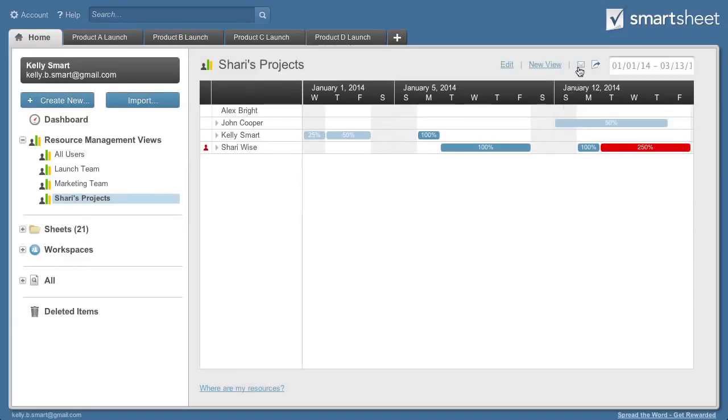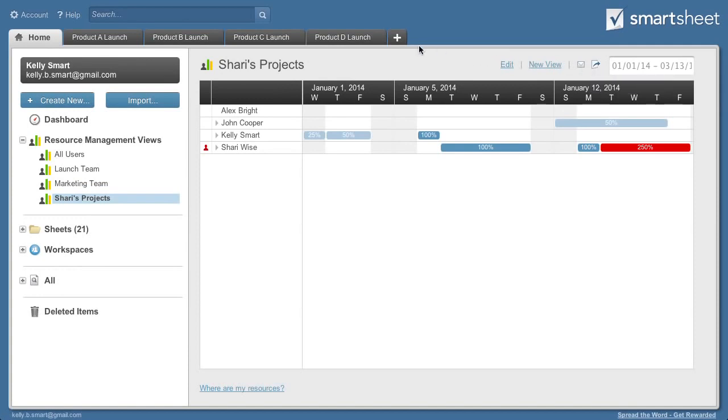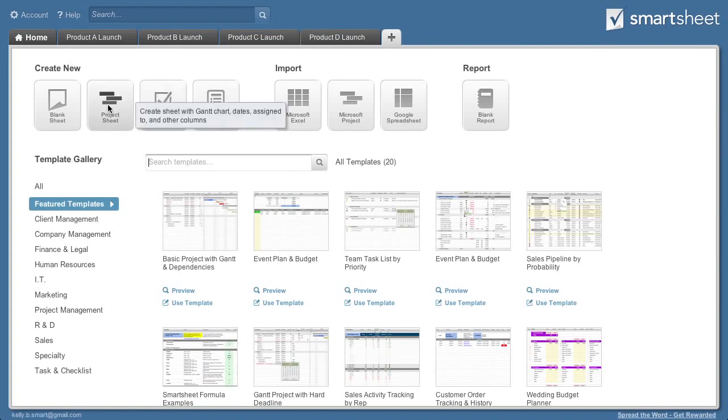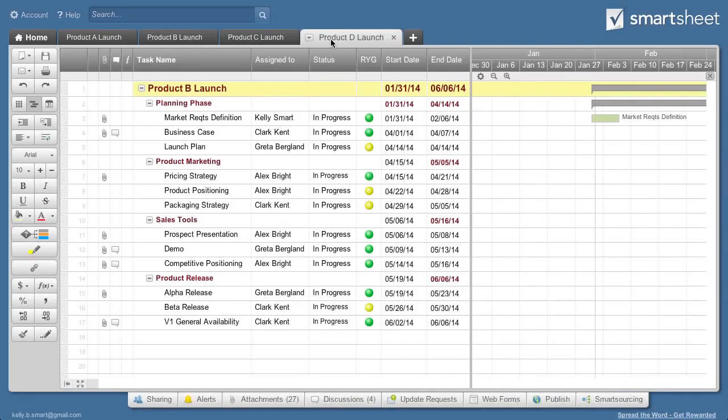Resource views can be sent to others or exported to Excel. Resource management is automatically turned on in all new project sheets. You can also add resource management to existing project sheets.